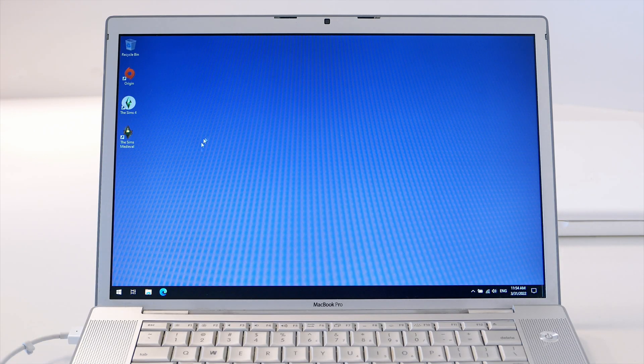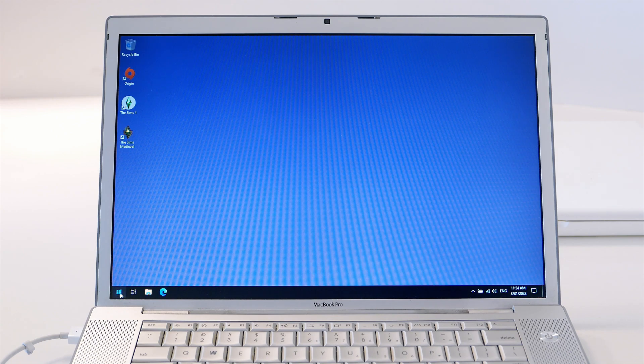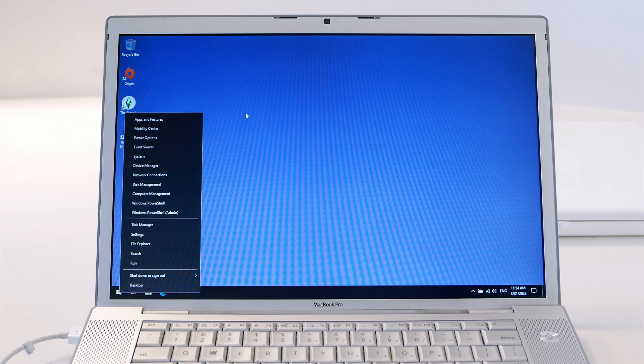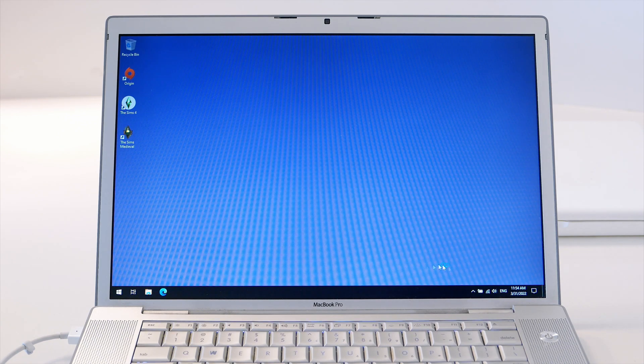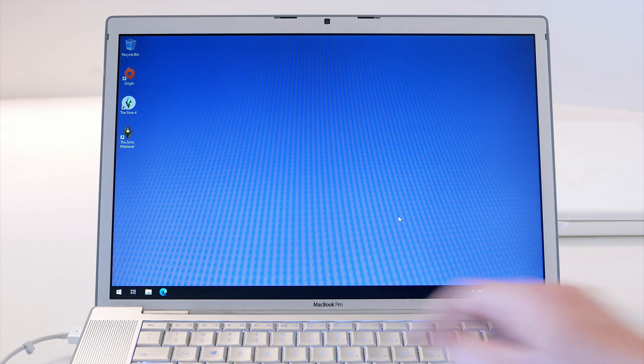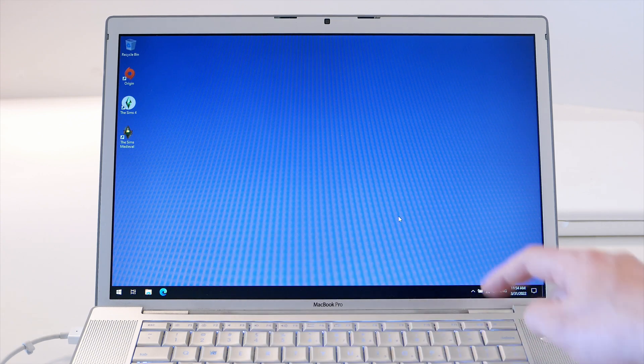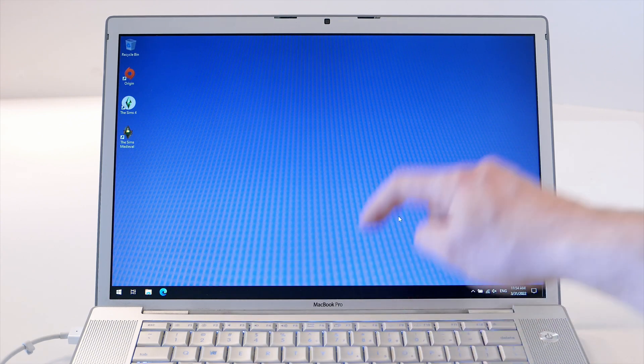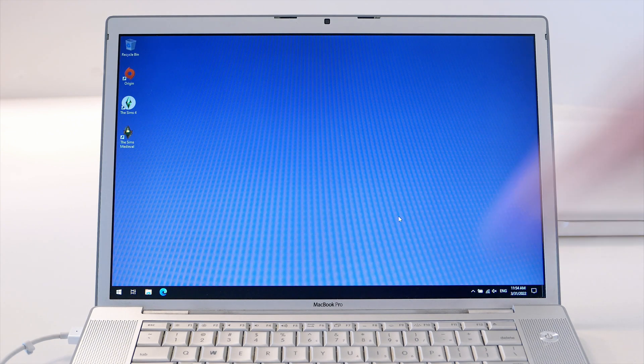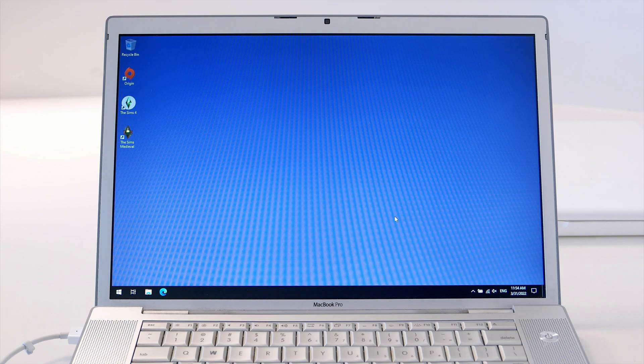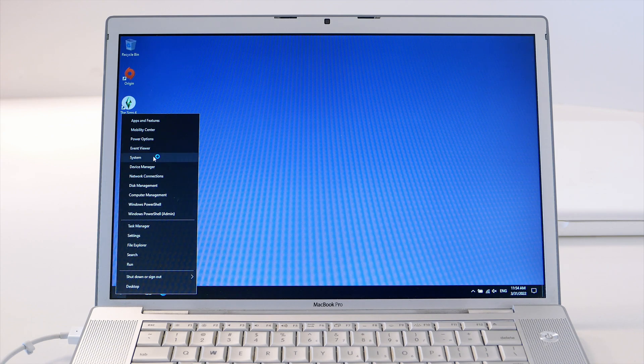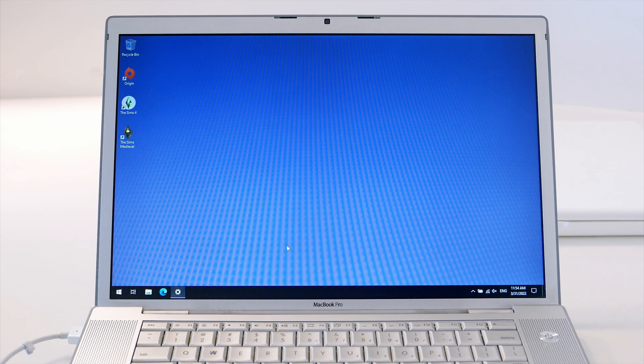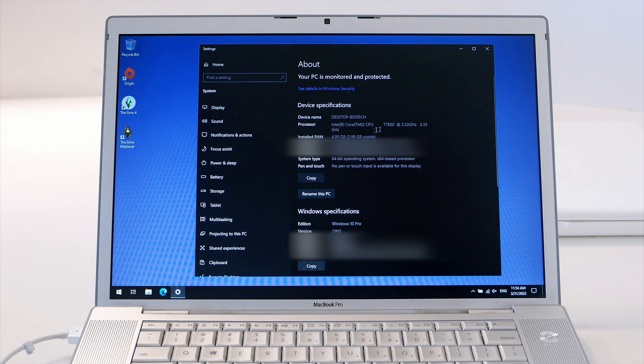You can see we're in Windows 10. In the beginning you want to give it a minute or two to load everything. Right now it's loading boot camp. As you'll see, it loaded. You can have your sound, you can have your keys, everything works. It's a little bit of a battle with this machine compared to the MacBook 2009, but it is possible and it is running Windows 10.